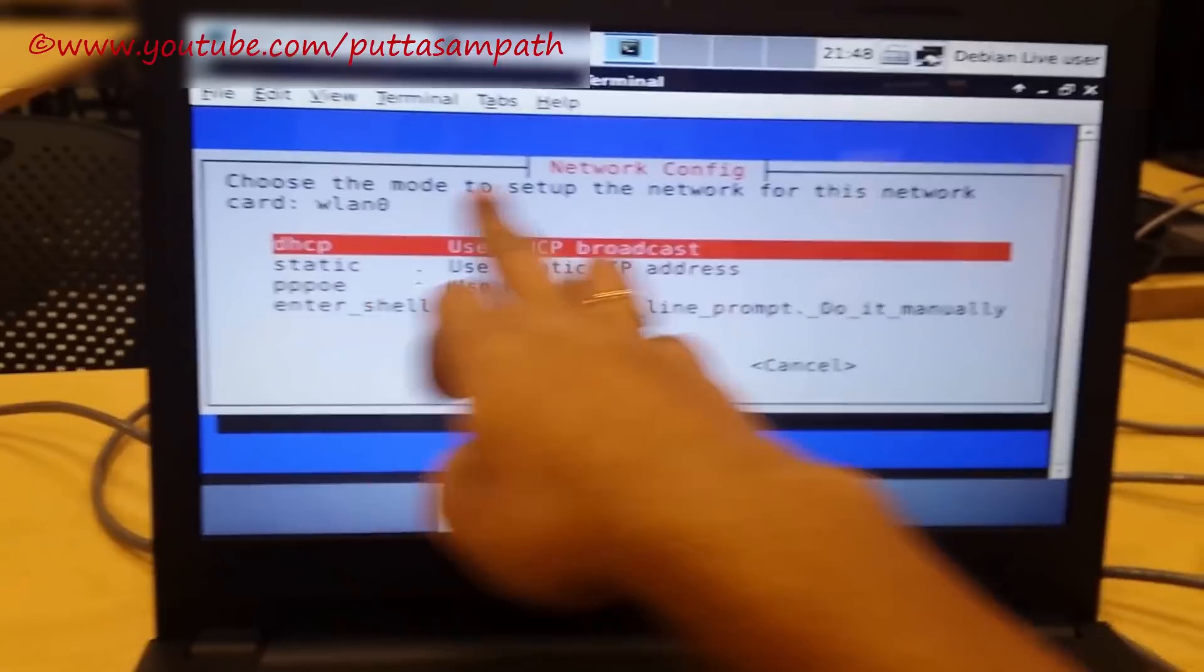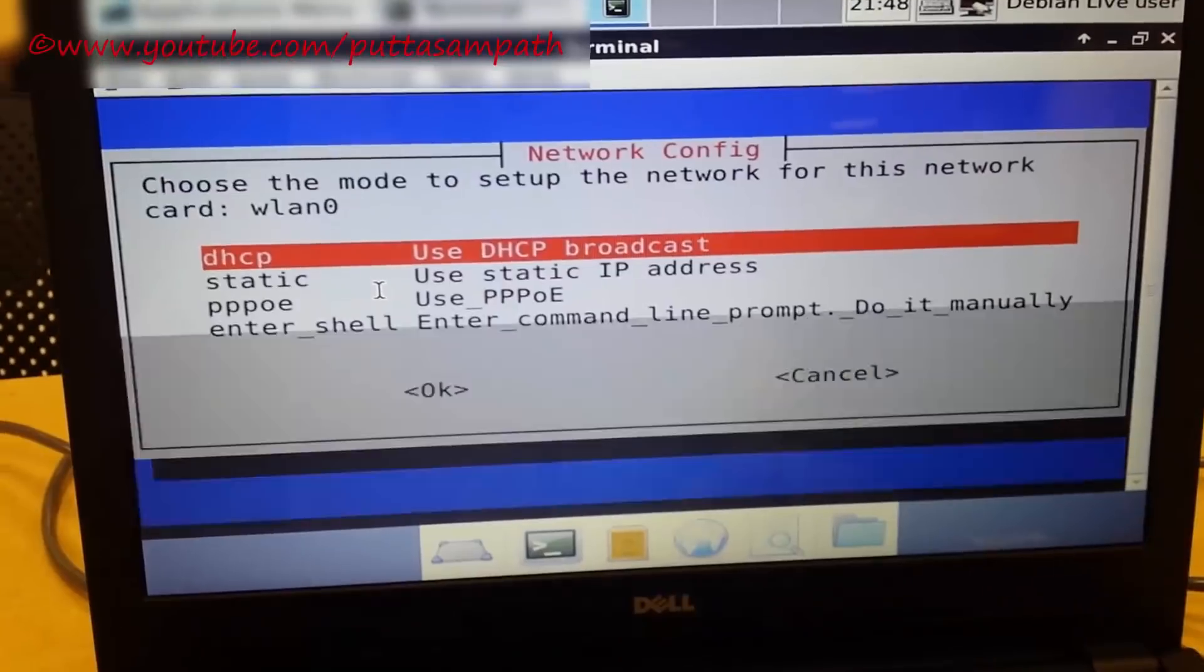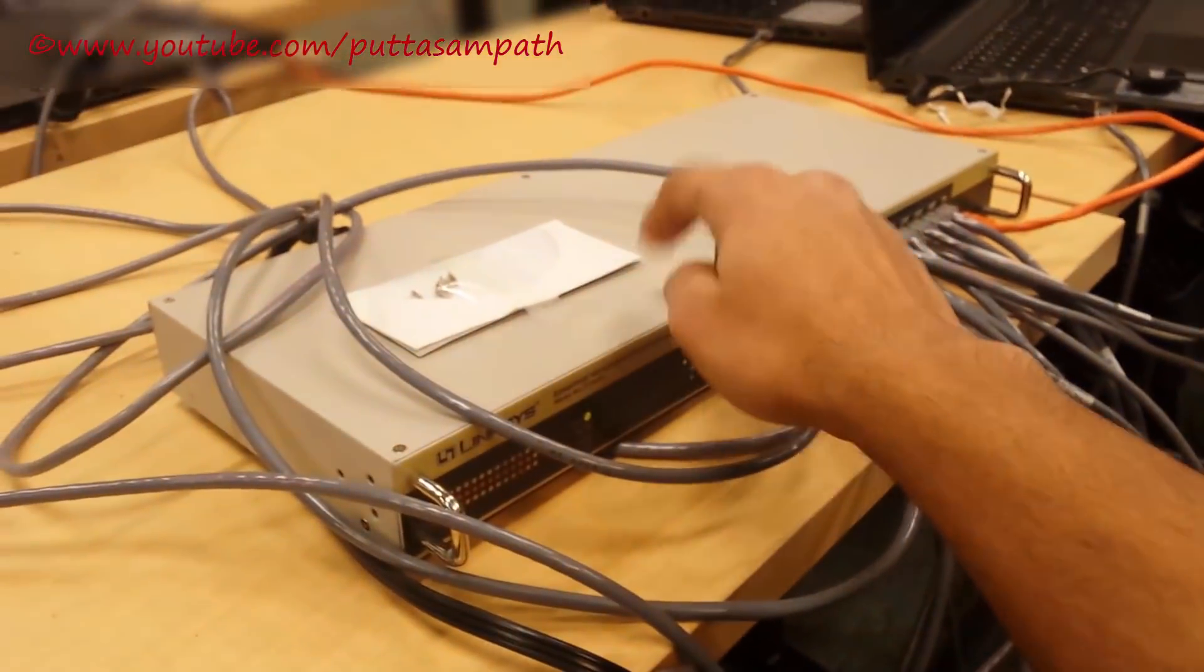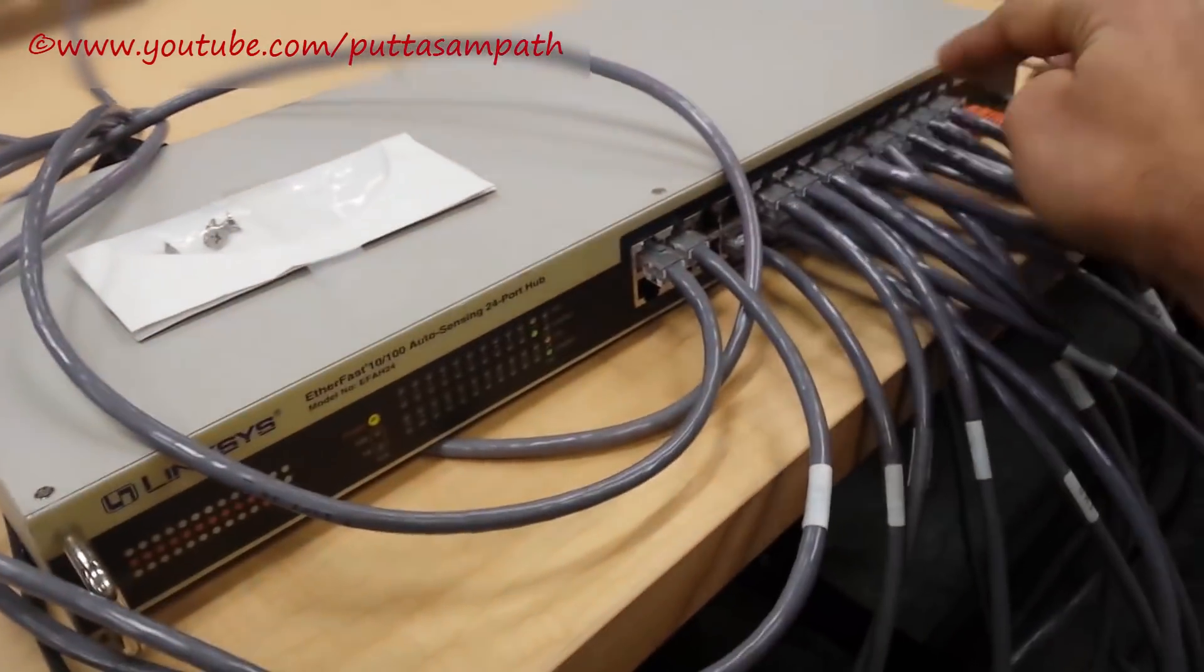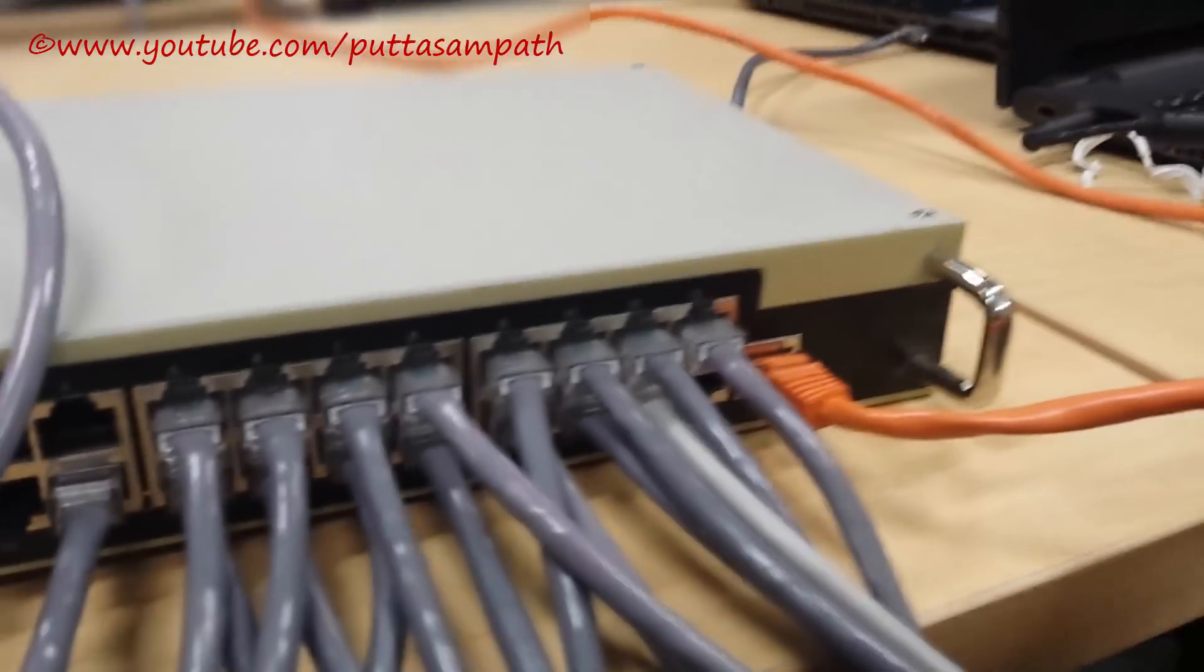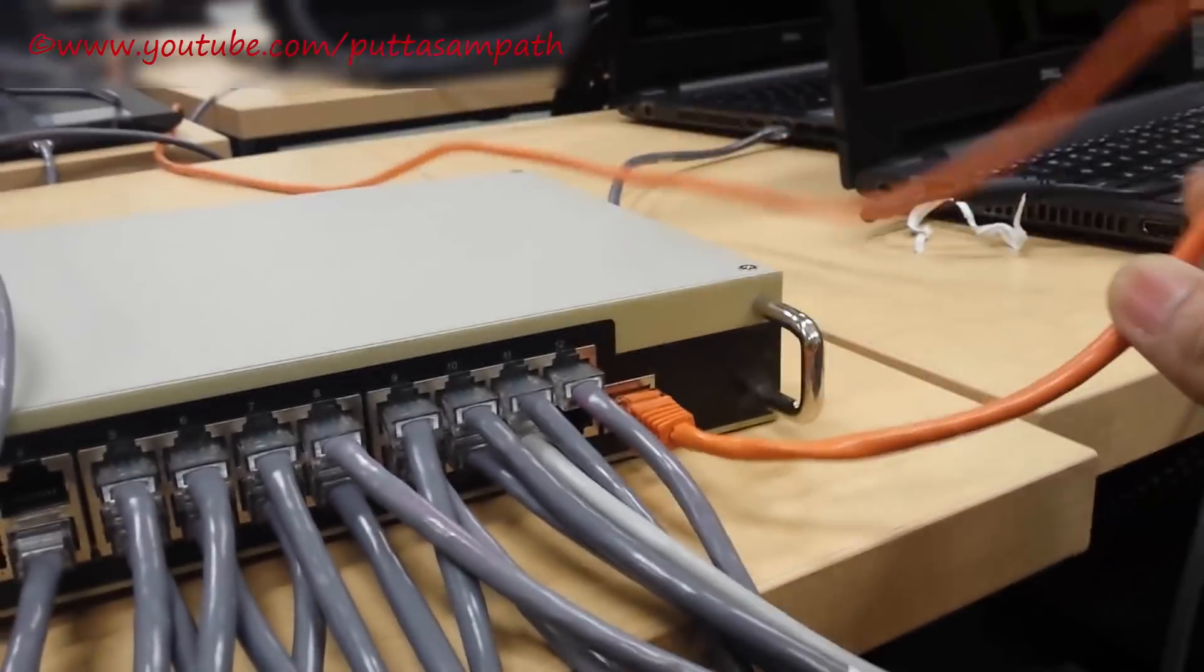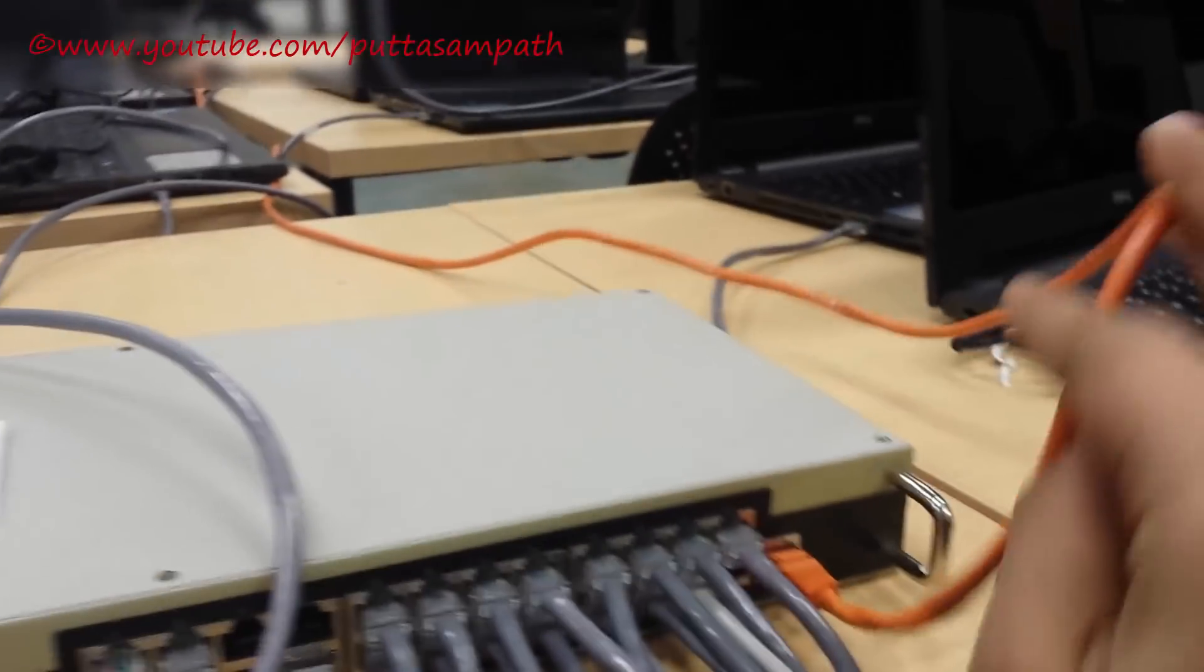This local area connection goes to the local port which I am going to define soon. It is asking us the network configuration. It is a DHCP. Select DHCP and it will configure this network switch to give access to each one of these ports. You also want to make sure you are not connecting the local area connection to the other ports because this is an uplink port.